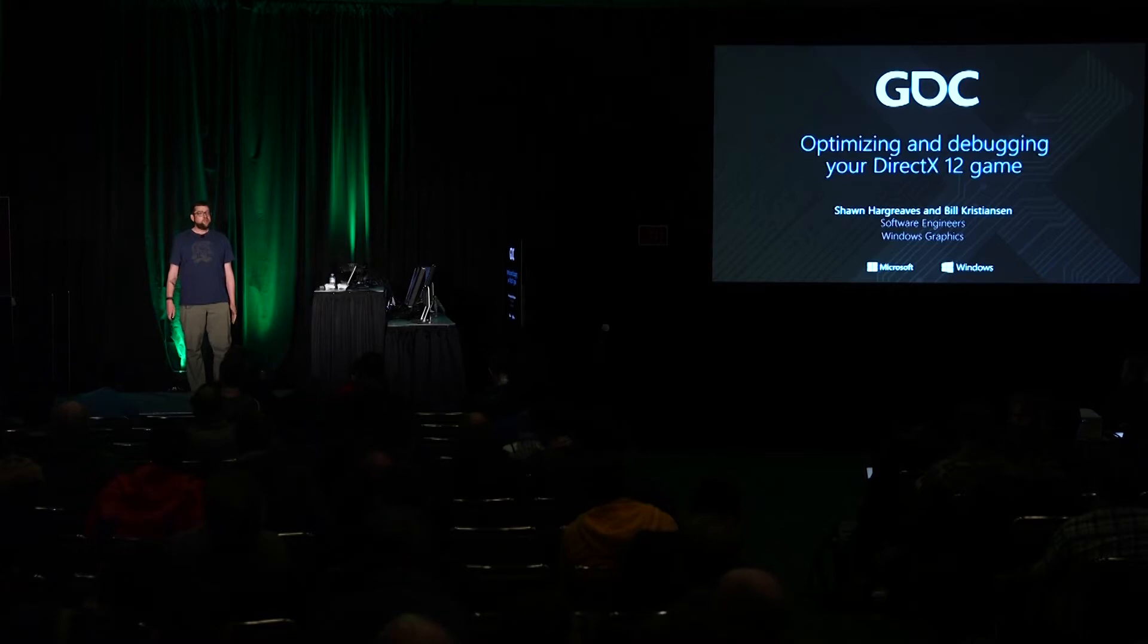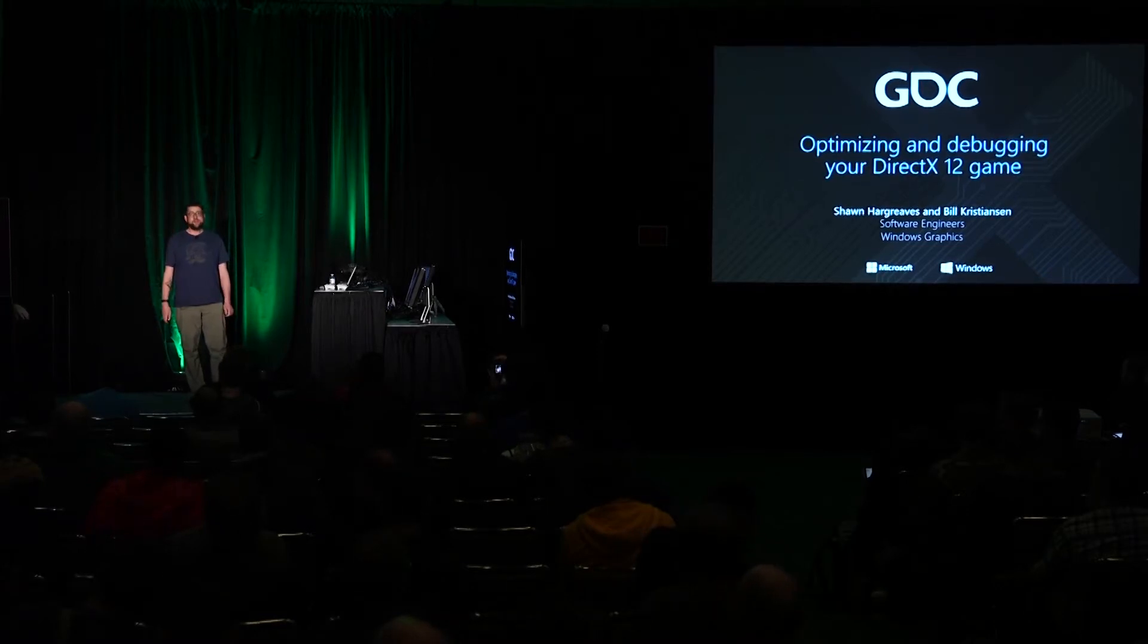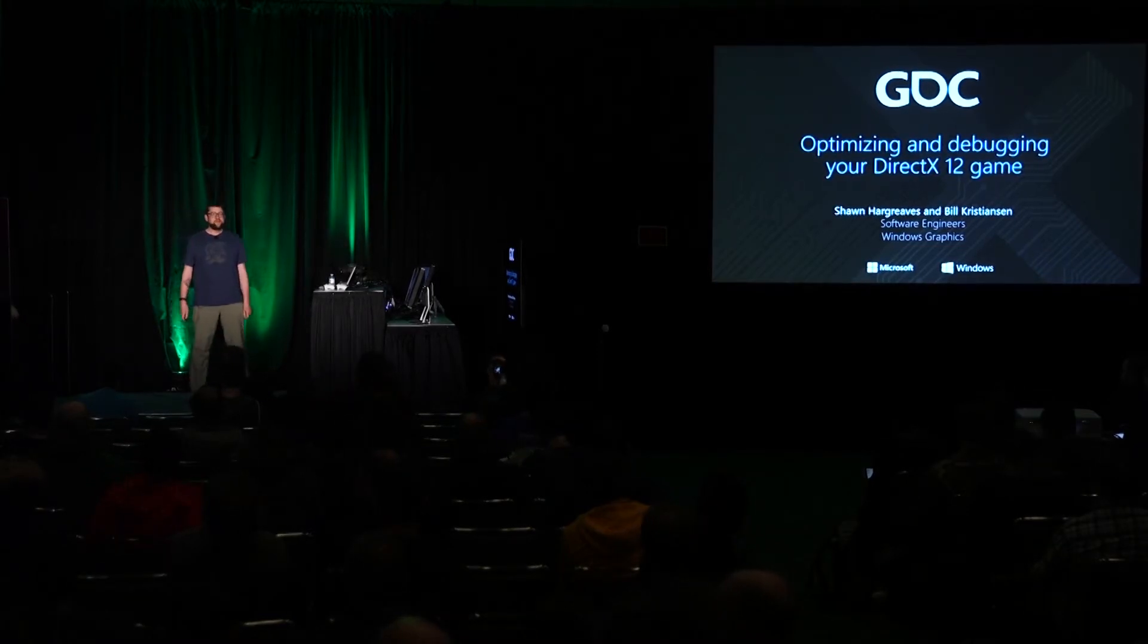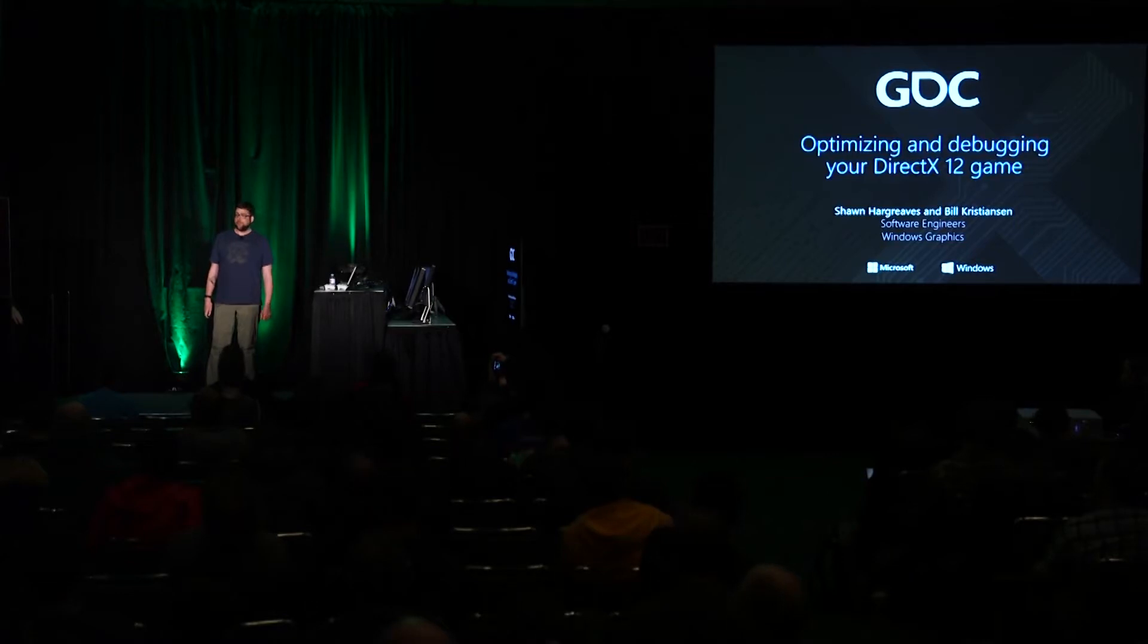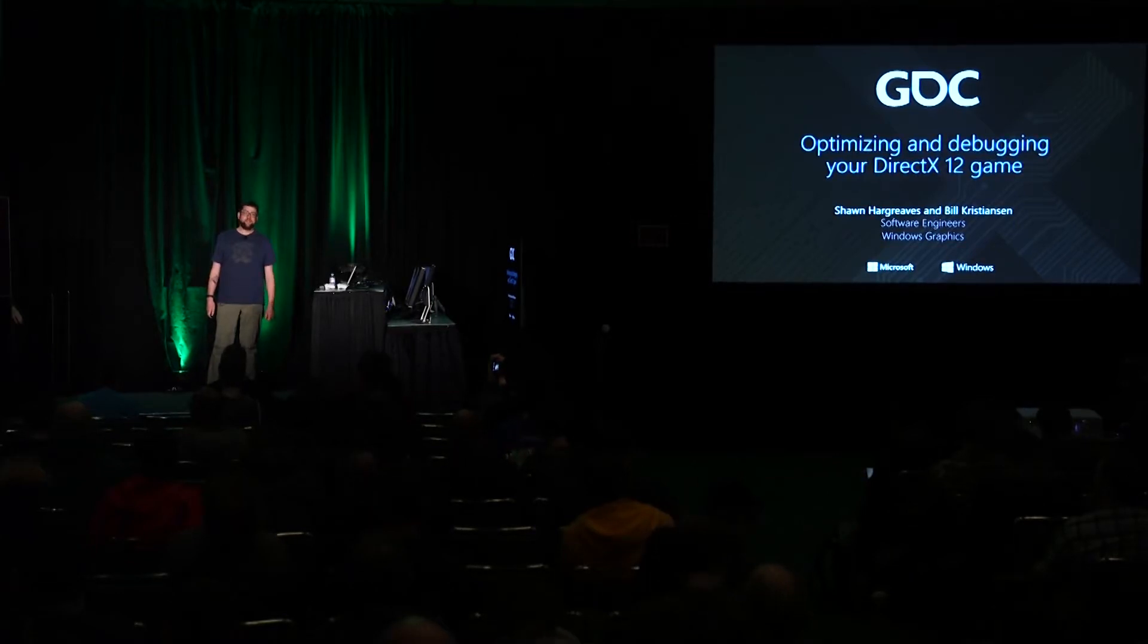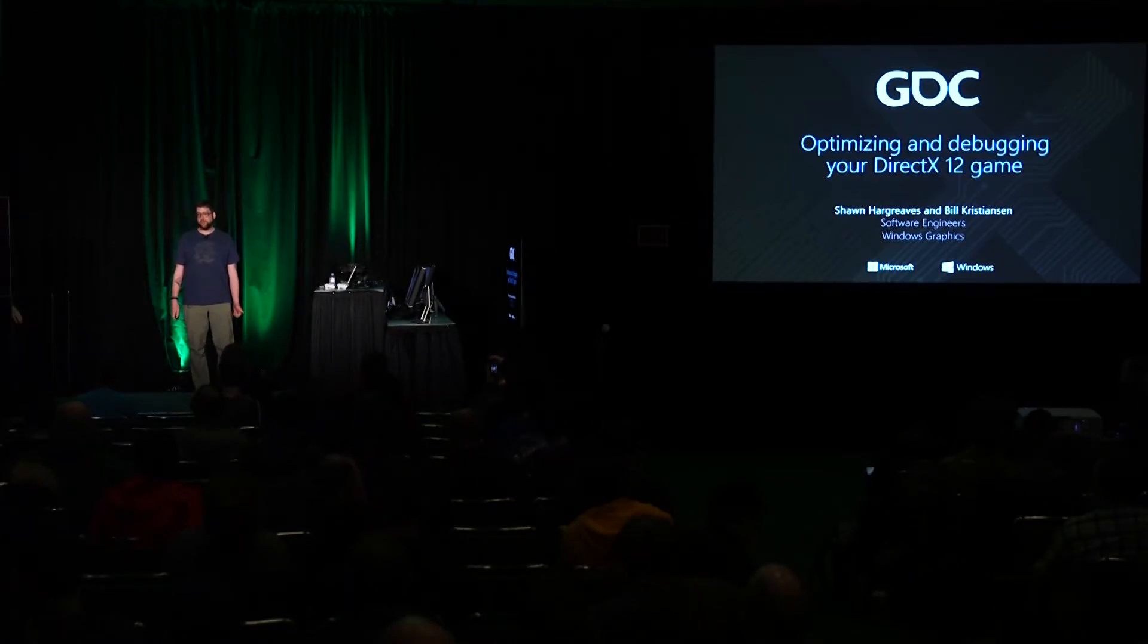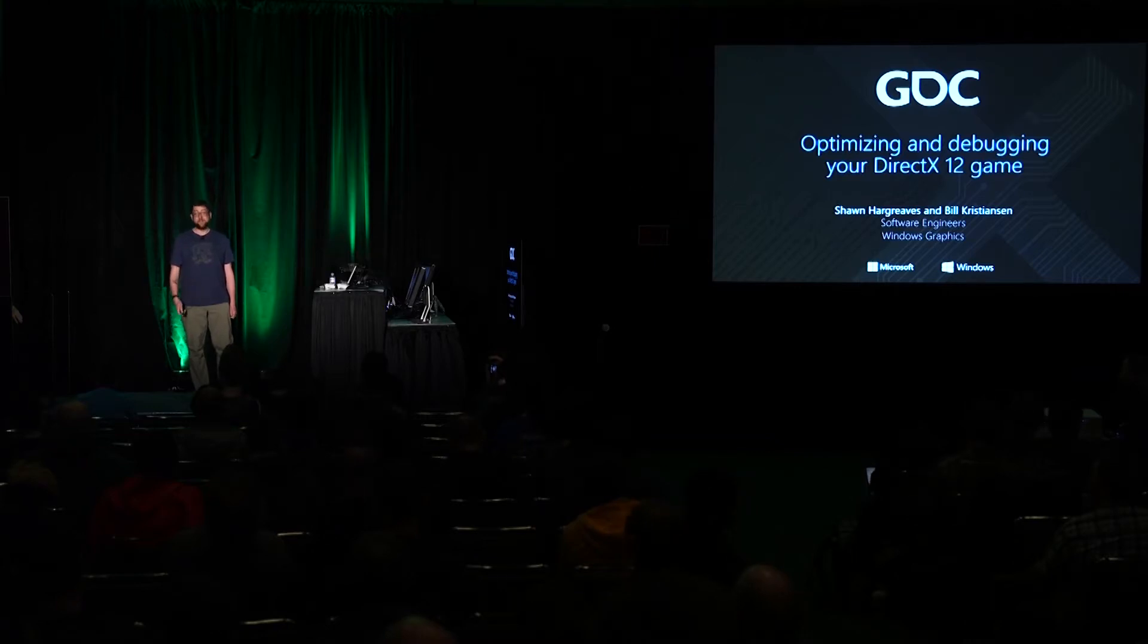This talk is going to be a few minutes quick recap of some things that you probably already know, a bunch of digging into some things that are available today but that you probably haven't noticed yet, and then we also have some demos of some new functionality that nobody has seen before.